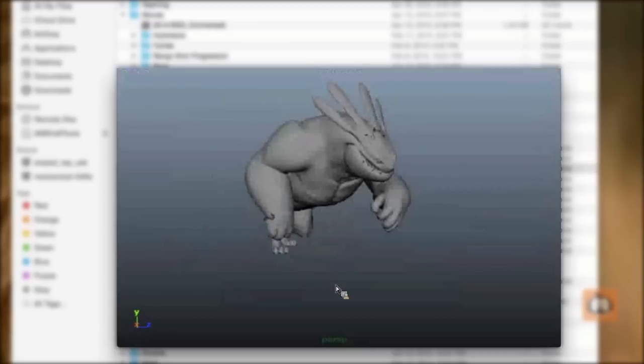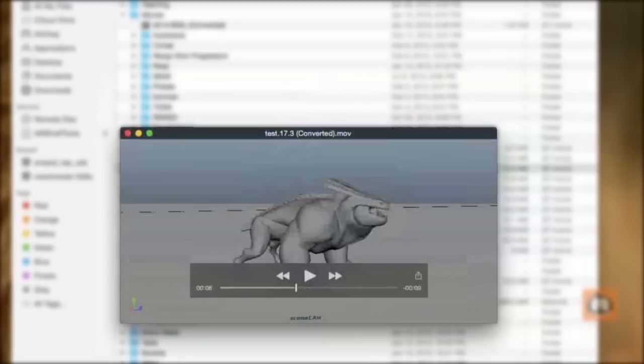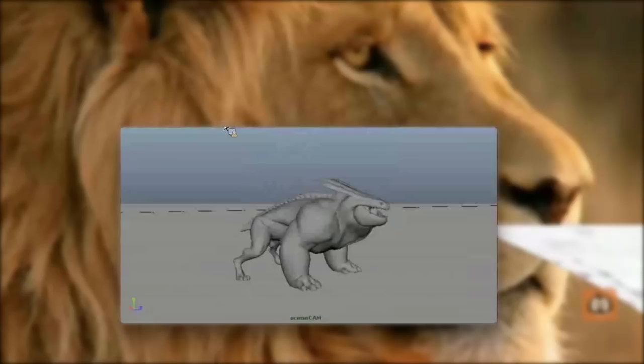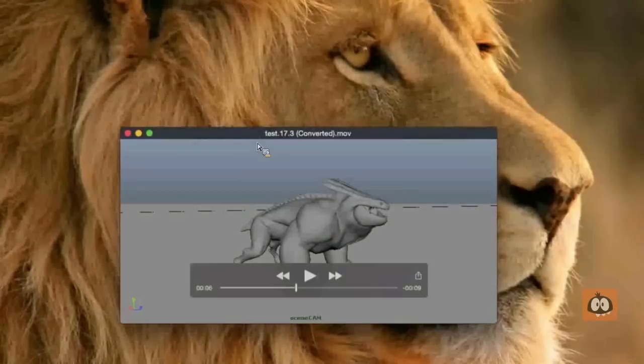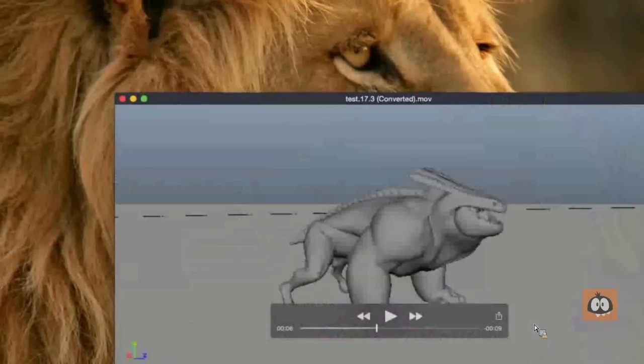And so my idea with the test was to have him run on screen. Actually, I put him on a path and had him running around and then he does a jump, lands and then he looks around.